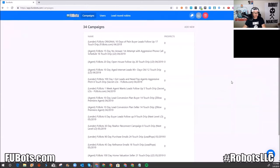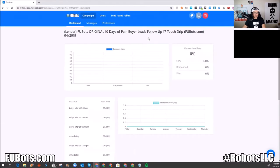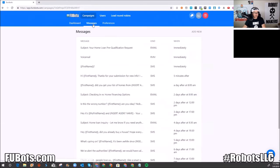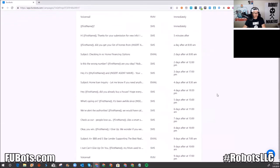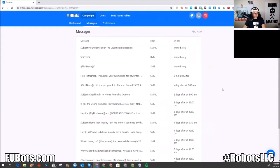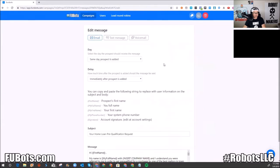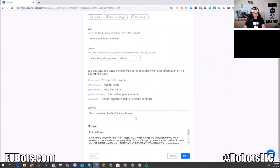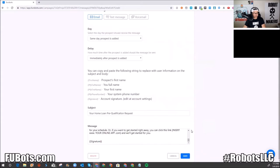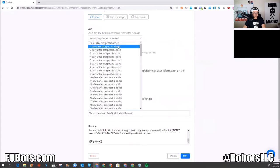Let me show you the meat of one — this is the '10 Days of Pain,' which is what Robot Generals, my coaching group, teaches. Here's how it looks when it's built out. This is an email — you click email, add a subject, add the message, and you're done. You can select what day you want it to go out, from the day you add it up to 100 days.